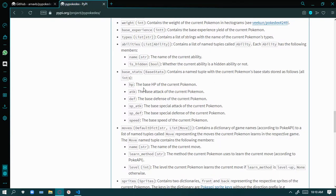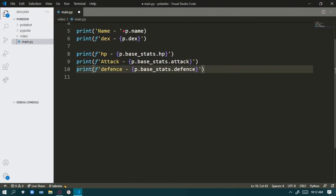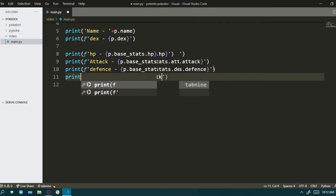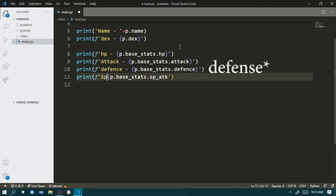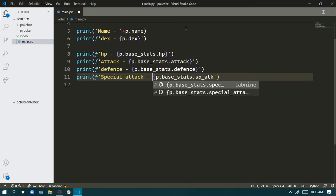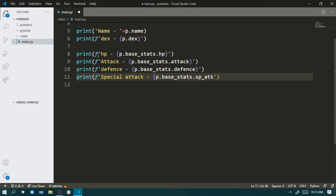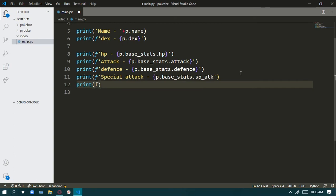We do the same for all stats. For Special Attack, the member variable is `p.base_stats.special_attack`, and for Special Defense it's `p.base_stats.special_defense`. If you watch Pokemon you'll already know what these stats mean.